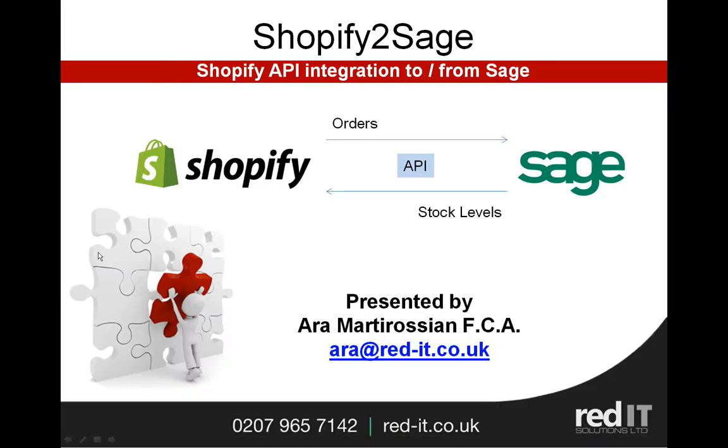So thank you for your time and interest in Shopify to Sage. Please feel free to contact me if you've got any questions and queries and to arrange a free trial. Thank you.